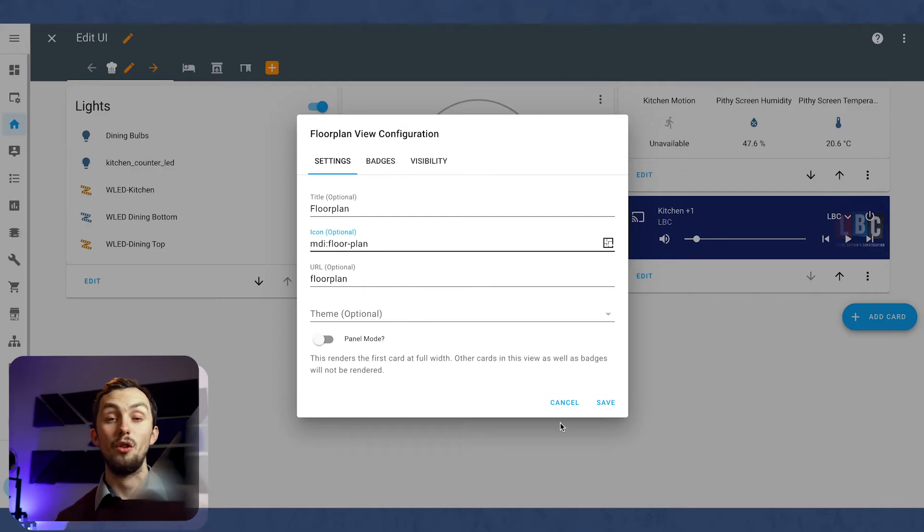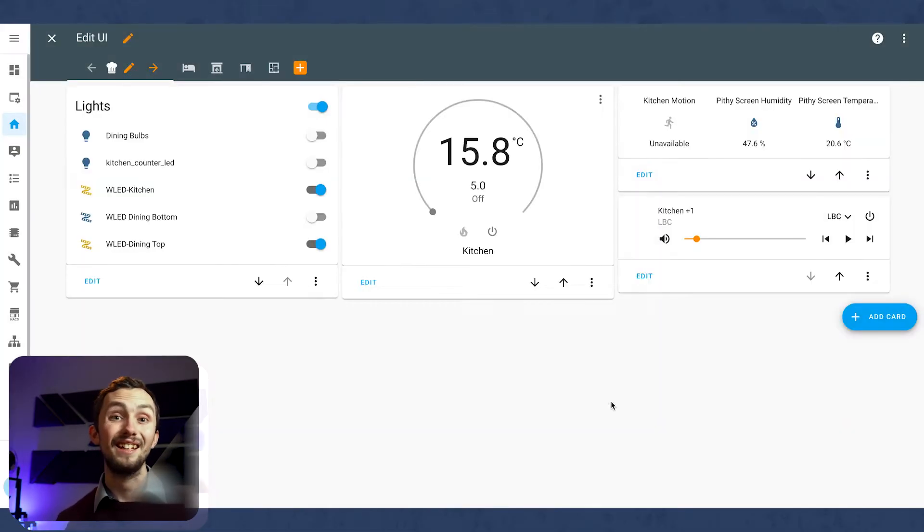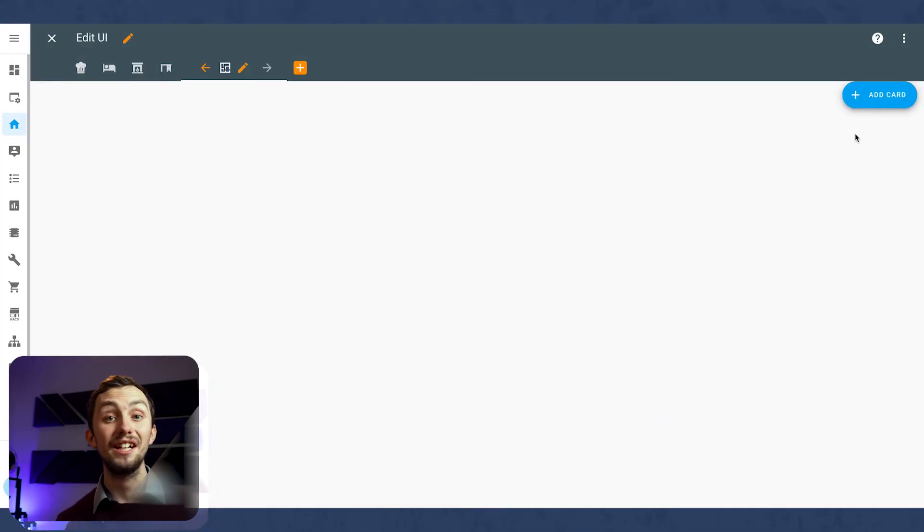Once we've got that done, we hit Save, and we can open up our editor for this. We're going to add a single Picture Elements card.